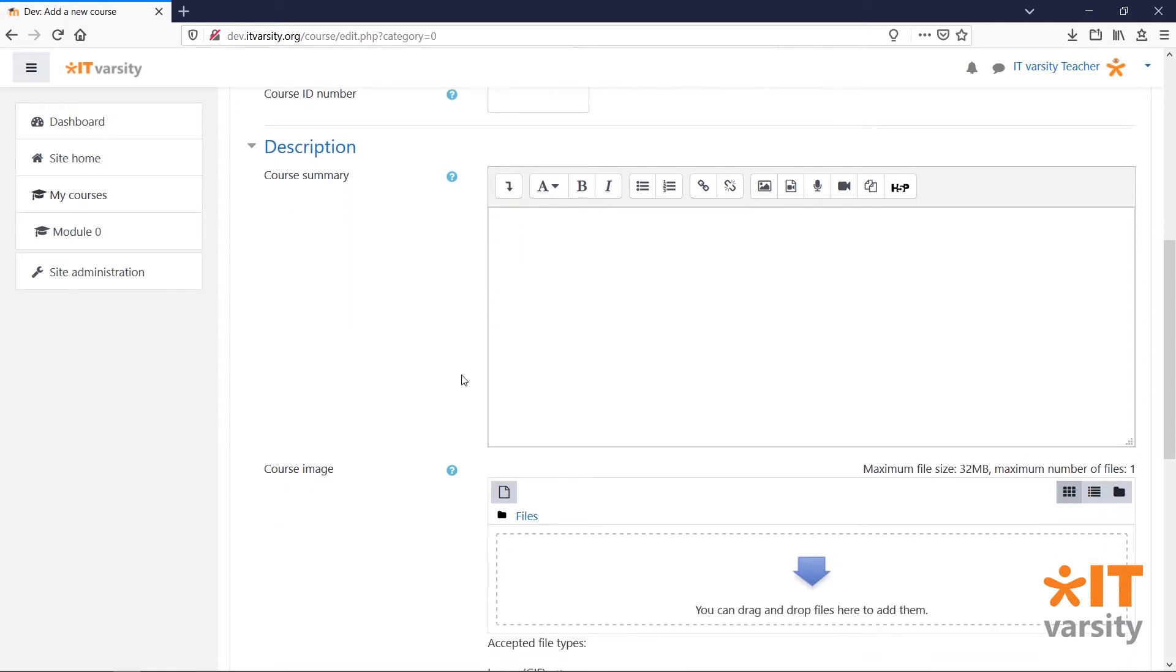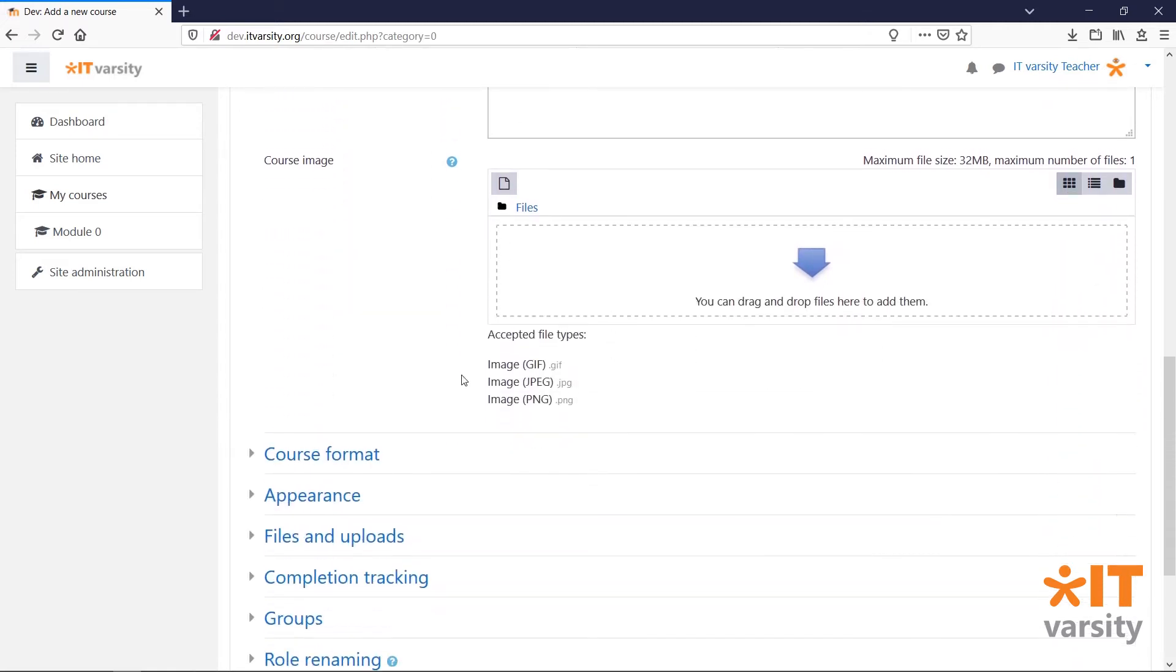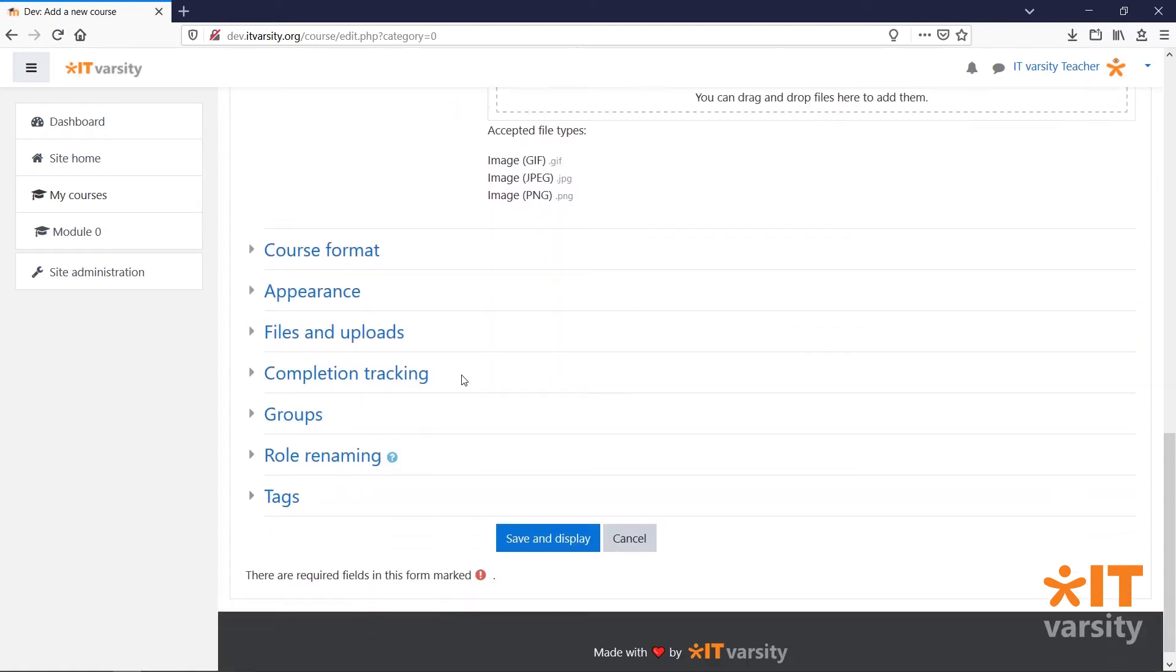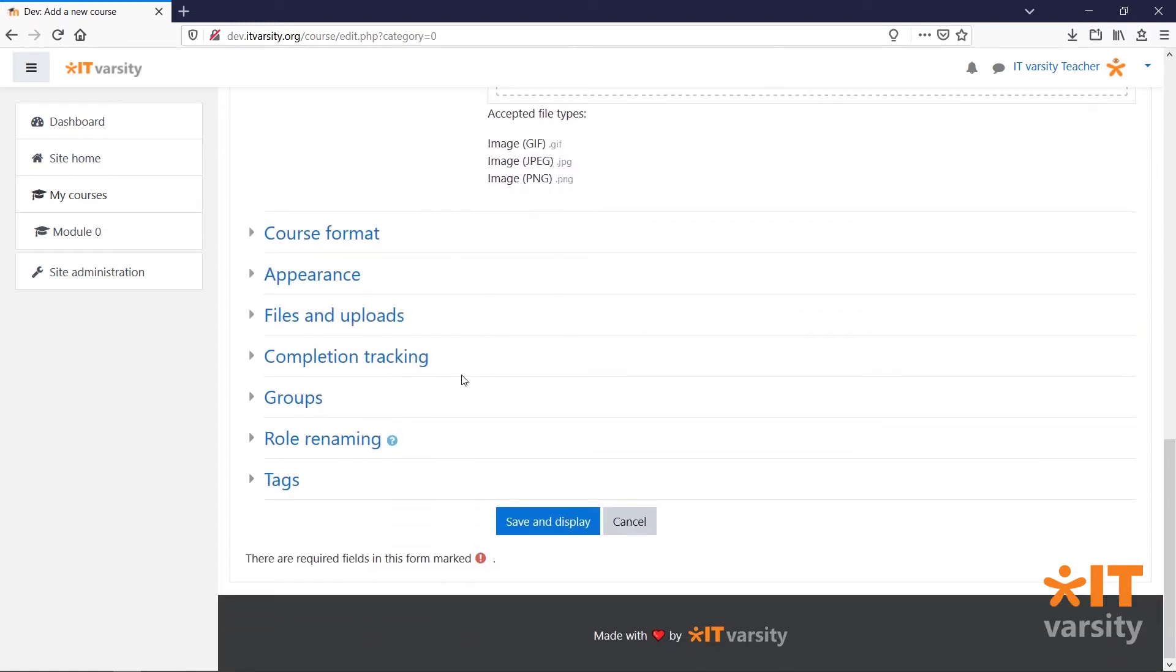While creating a course, you are given hundreds of options to tailor make the course to your specifications. You can go through these settings and try them out, and if you are unhappy, you can always come back and edit the course.